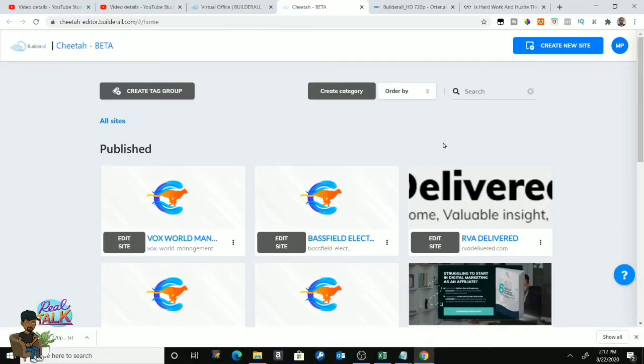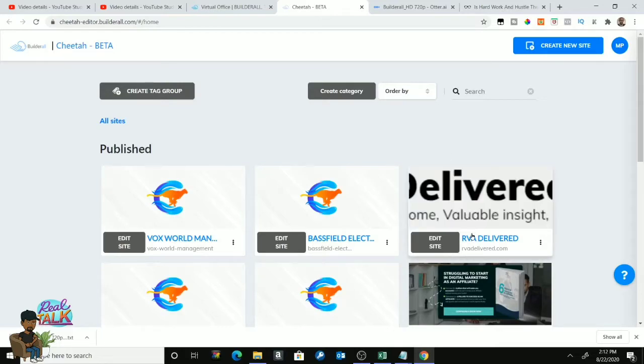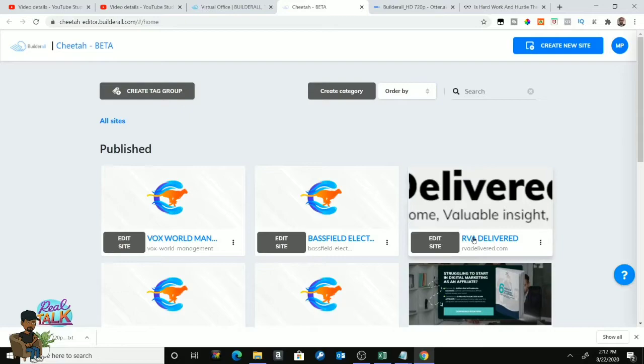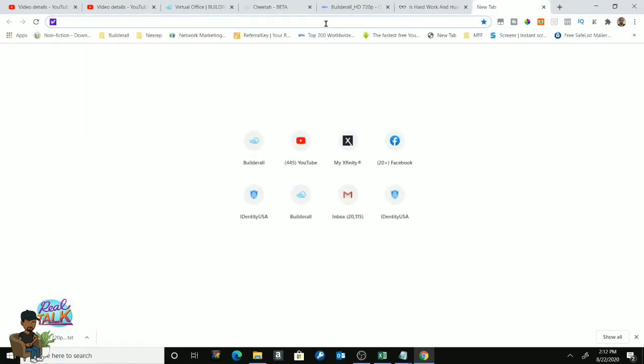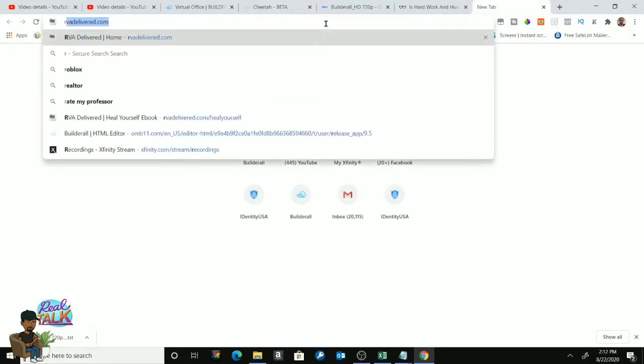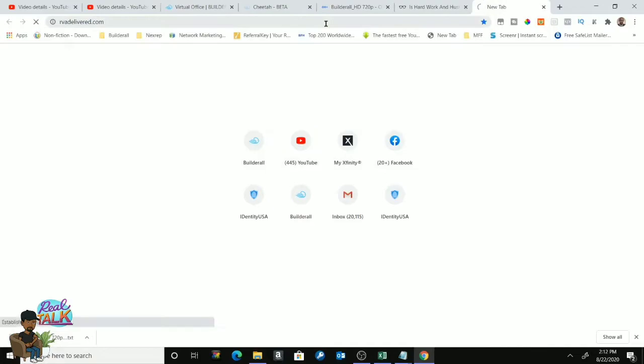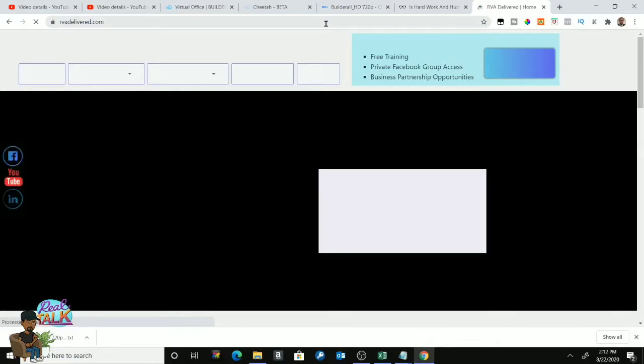Simply put, this is the easiest thing to do, but a lot of people do not know how to do this. So for example, I own the domain name rvadelivered.com. If I pull up right here and go to rvadelivered.com, my website is going to appear, which is a website that I'm working on now.